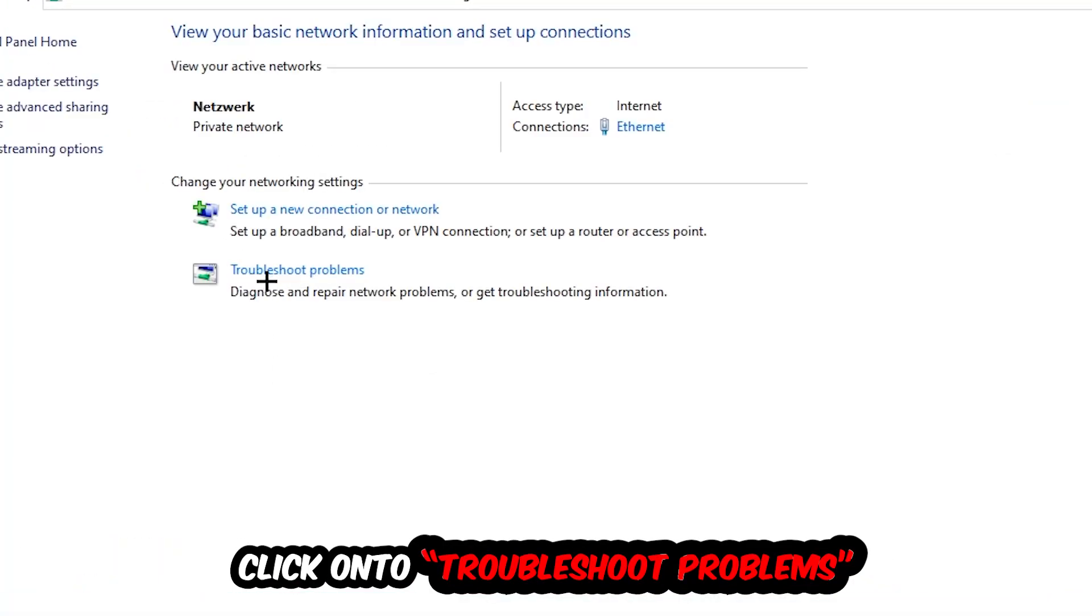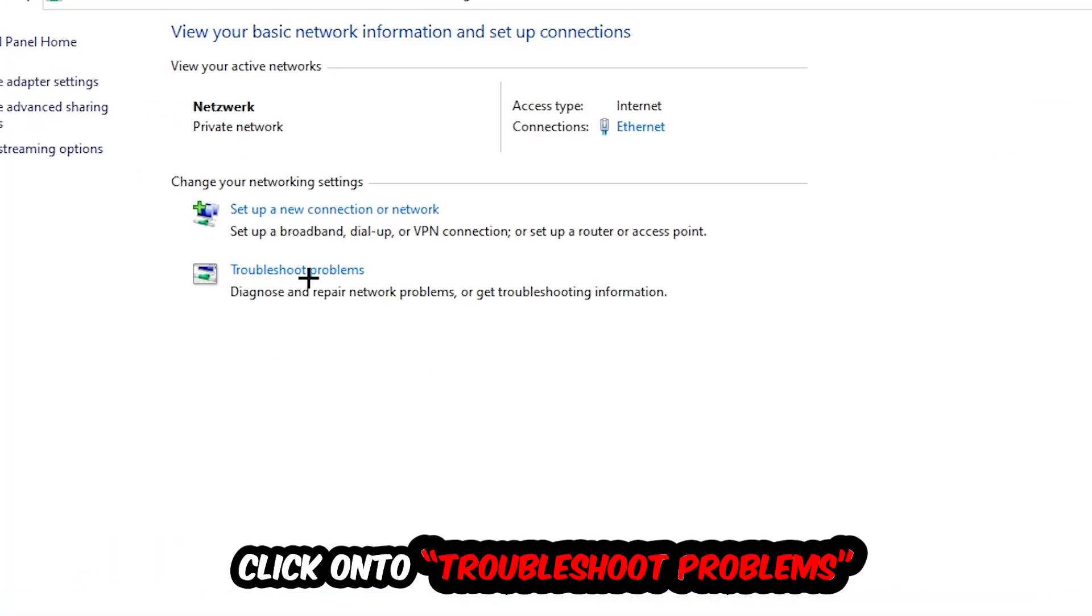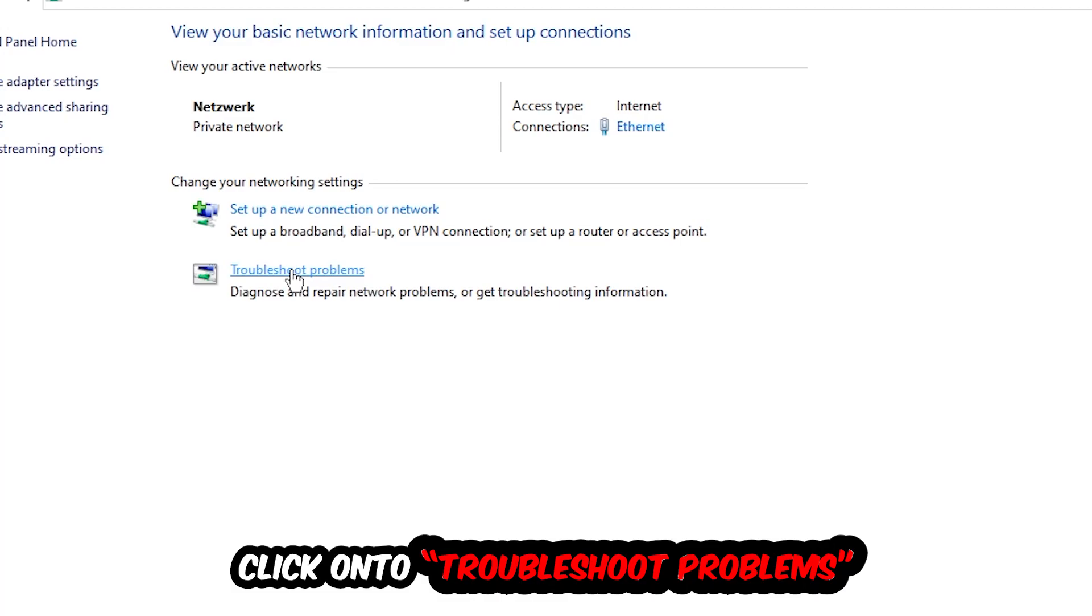As you can see, there is this tab called Troubleshoot Problems. You're going to click on that so Windows detects and will find any kind of issue you currently have. Afterwards, hit Change Adapter Settings.